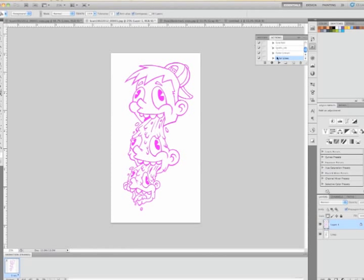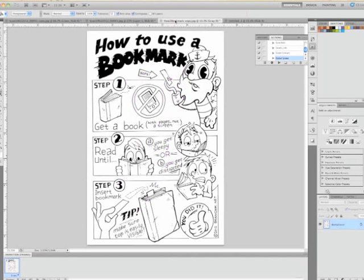So that recorded all those actions that we did really quickly. Then to test it out, I'm going to pull up a new piece of line art, a different file, how to use a bookmark. This is exactly the same, black and white.